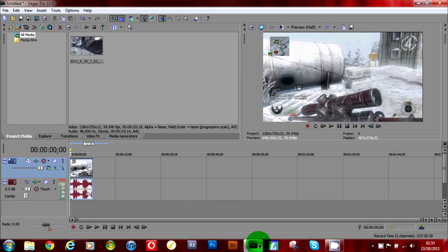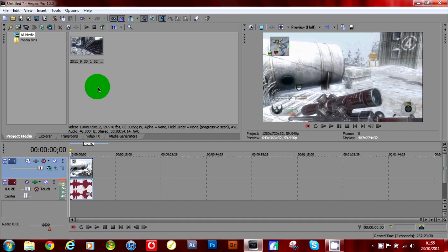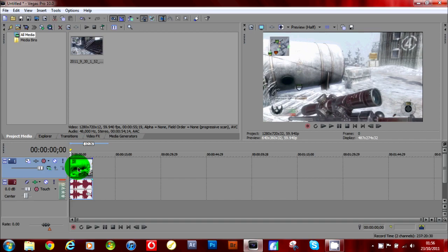So if we just open up Sony Vegas, now I've already pre-brought in my clip, and what you do is once you've brought in your clip and dragged it to your timeline,